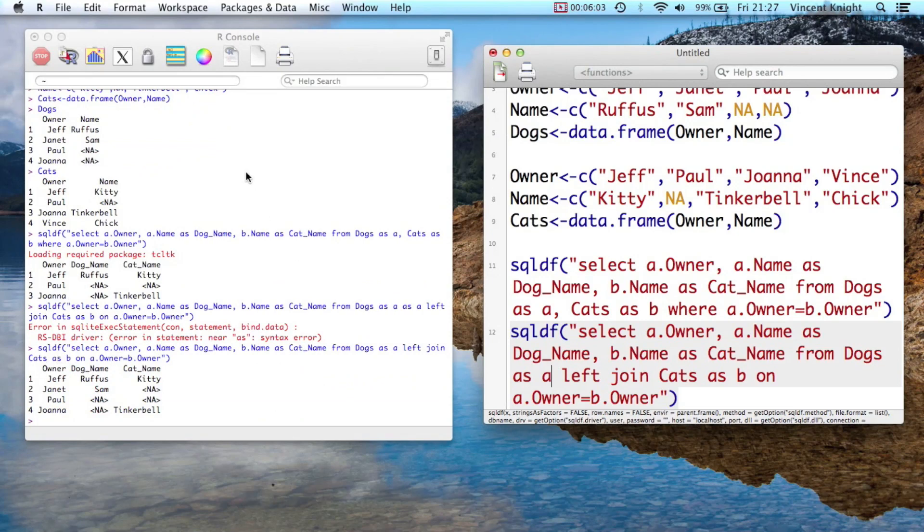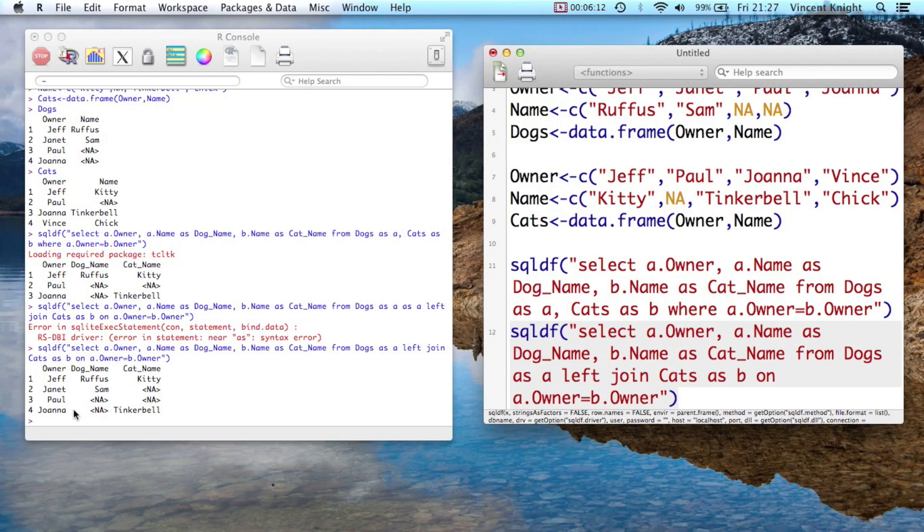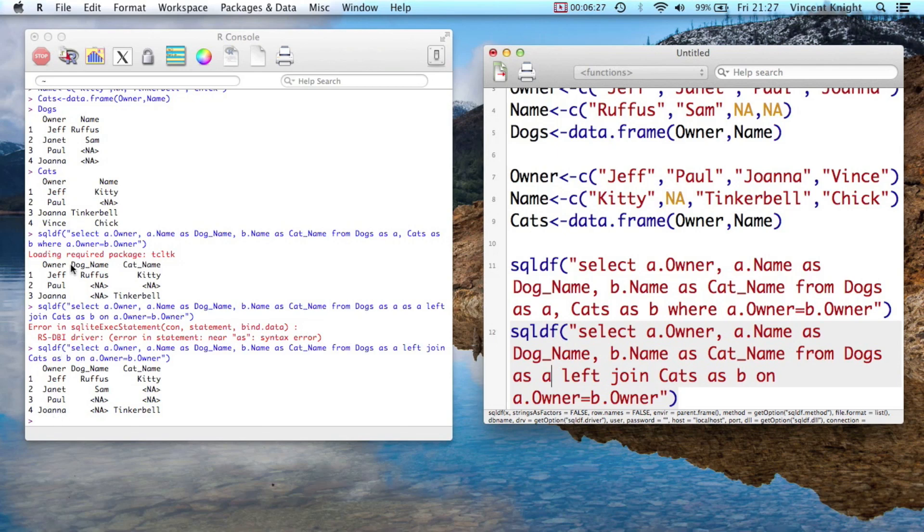I made a mistake there. But two dot as A. And now we're saying, all right, so I've got everything from the left join, so everything from dogs. So Jeff, Janet, Paul, and Joanna. And so for example, we've got everybody there. Joanna was, Jeff, Janet, Paul, Joanna, and you don't have Vince who's in the other dataset.